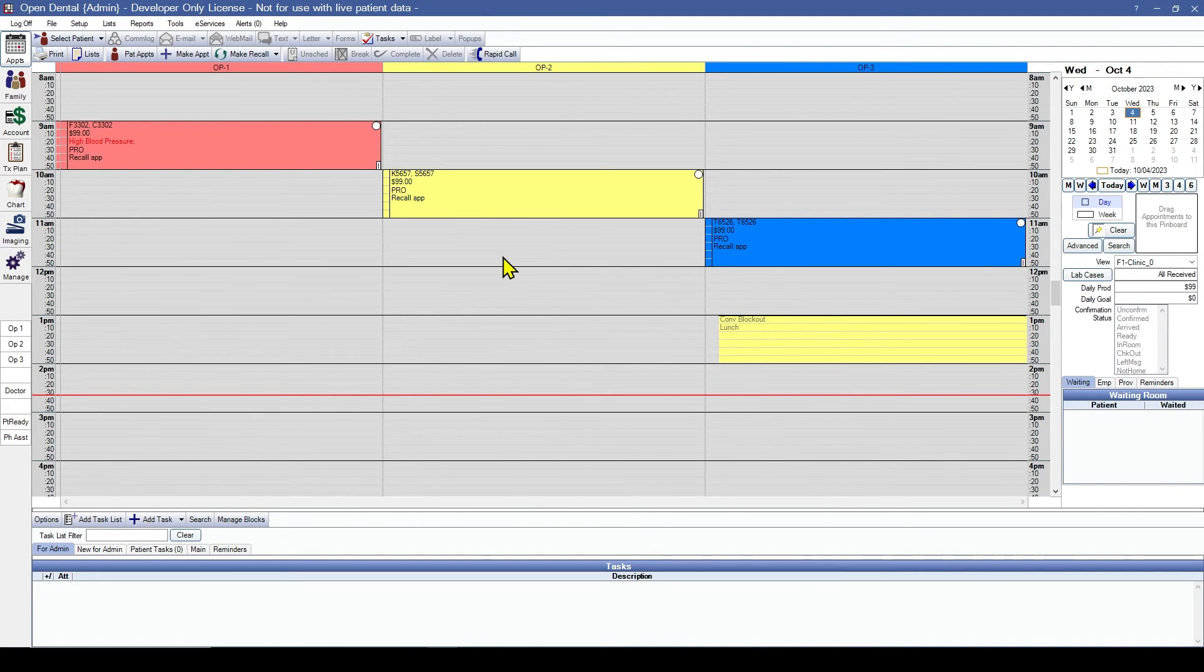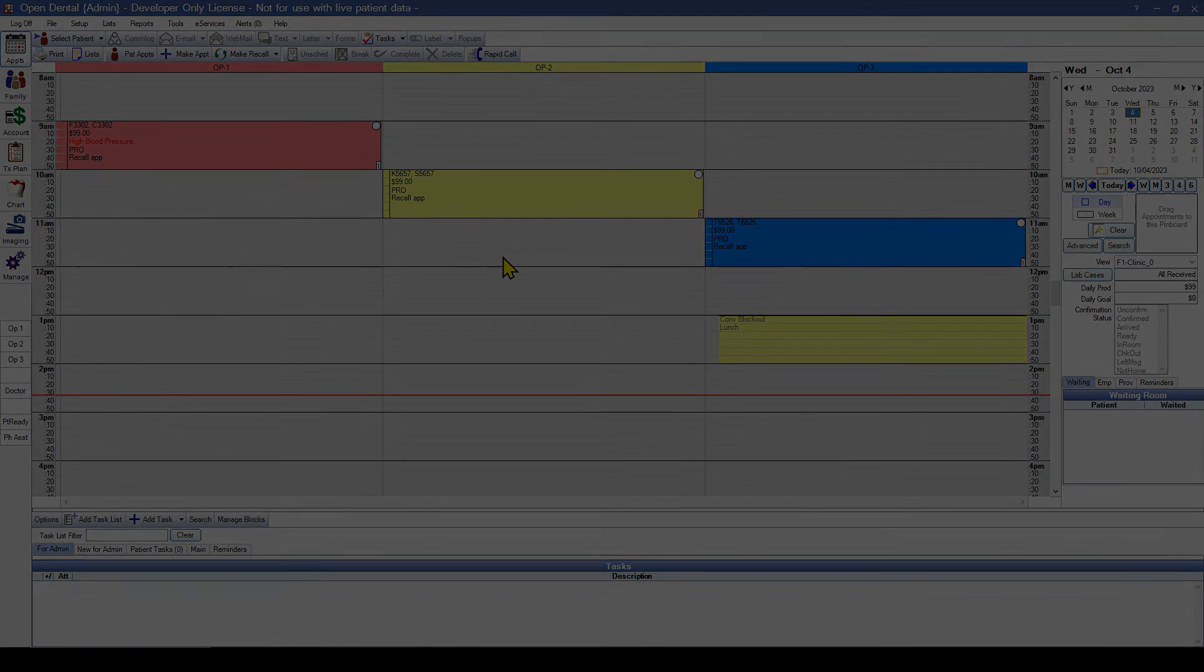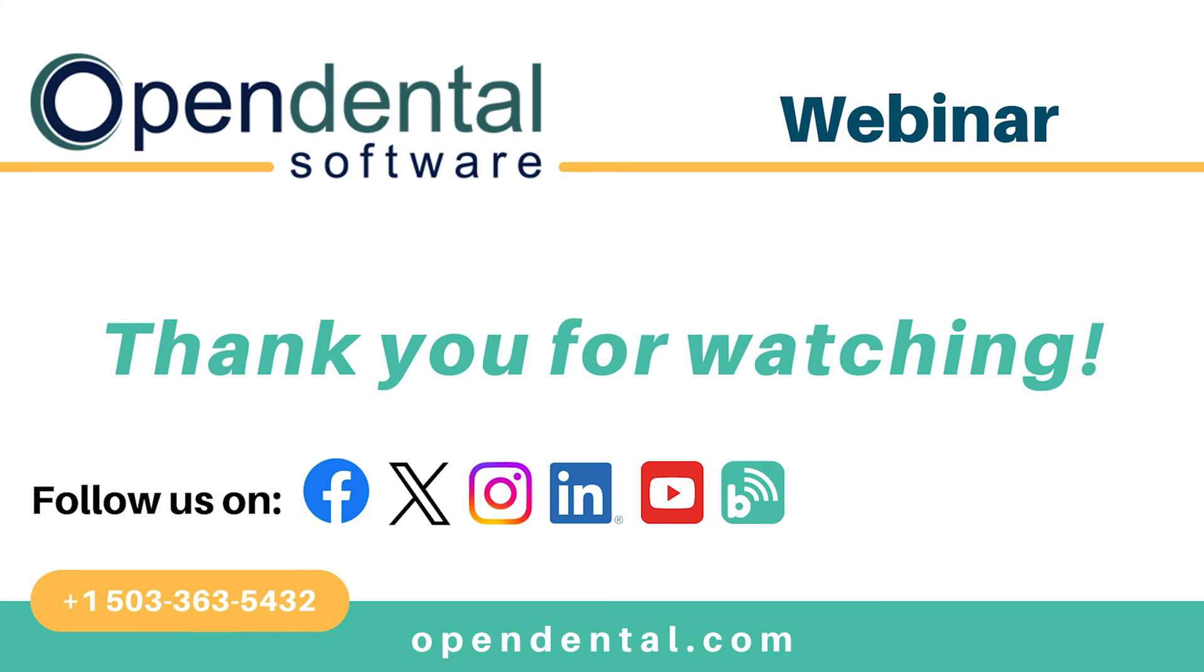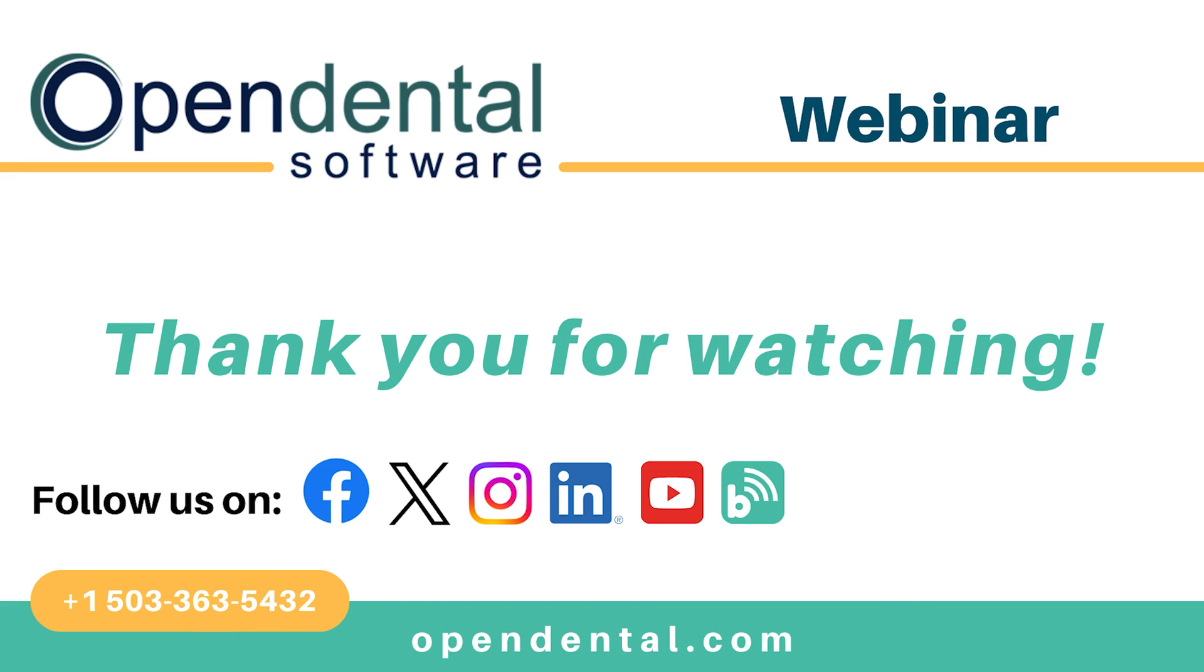This concludes setting up the provider list after a post-conversion setup. Thank you for joining us for today's webinar. If you have any additional questions, please contact our support line at 503-363-5432 or access our complete online manual at opendental.com. And make sure you're staying up to date on our latest training videos by subscribing to our channel and turning on notifications.